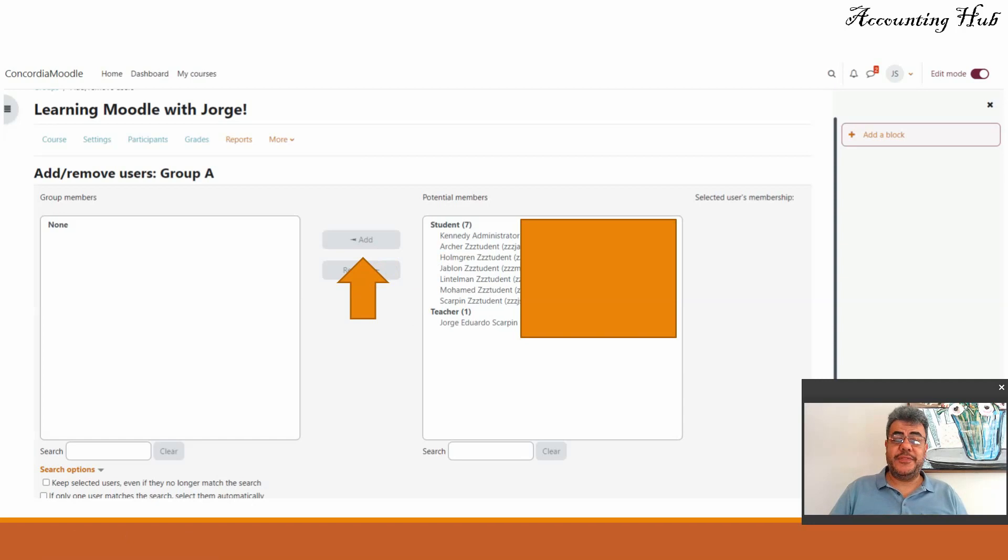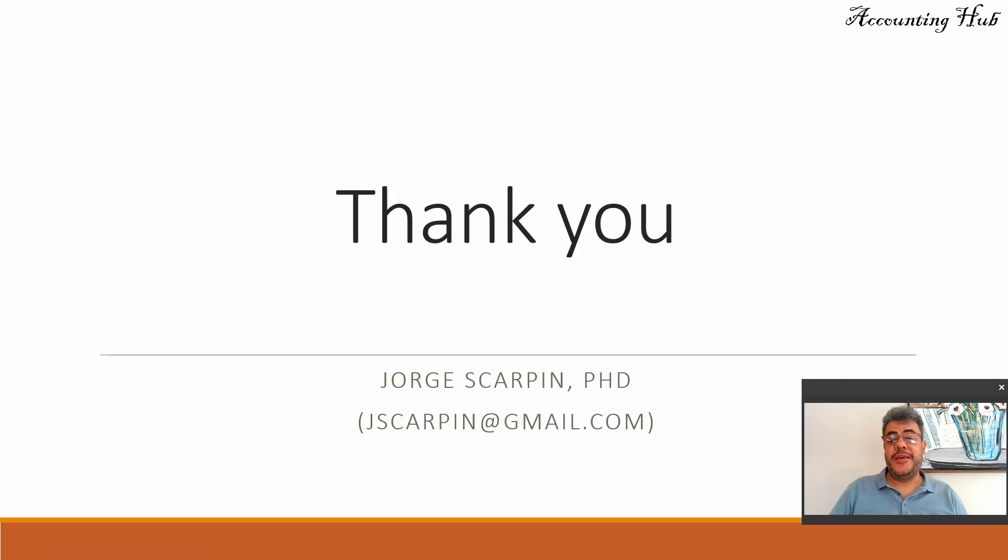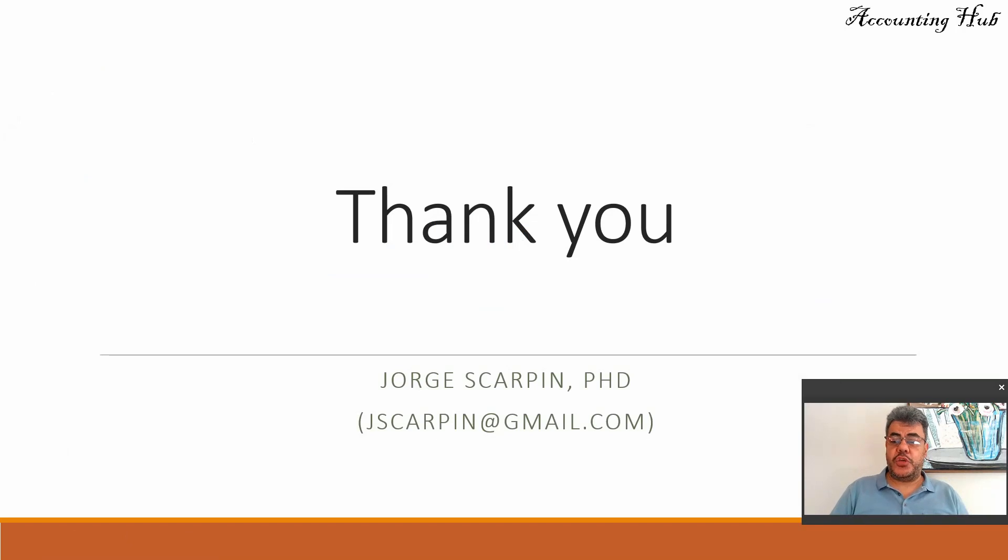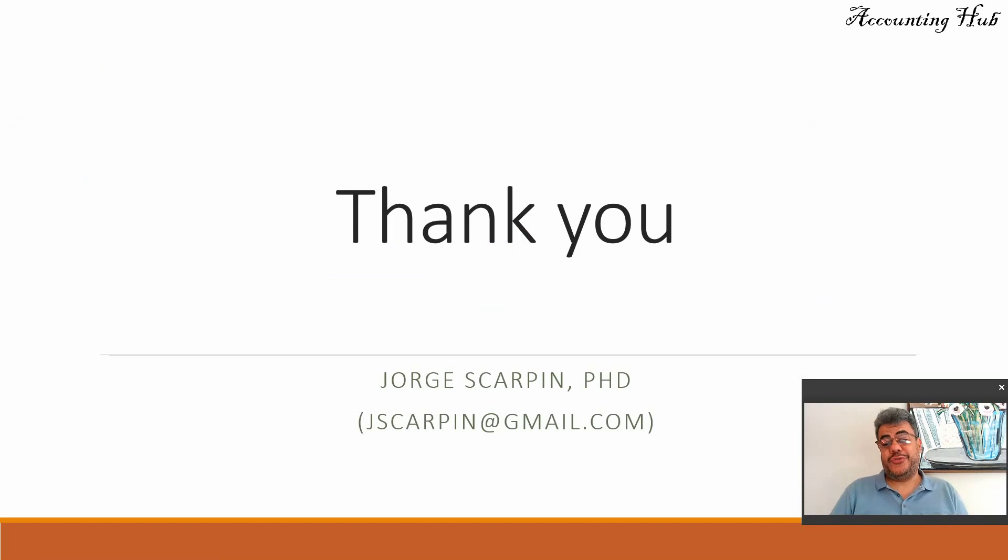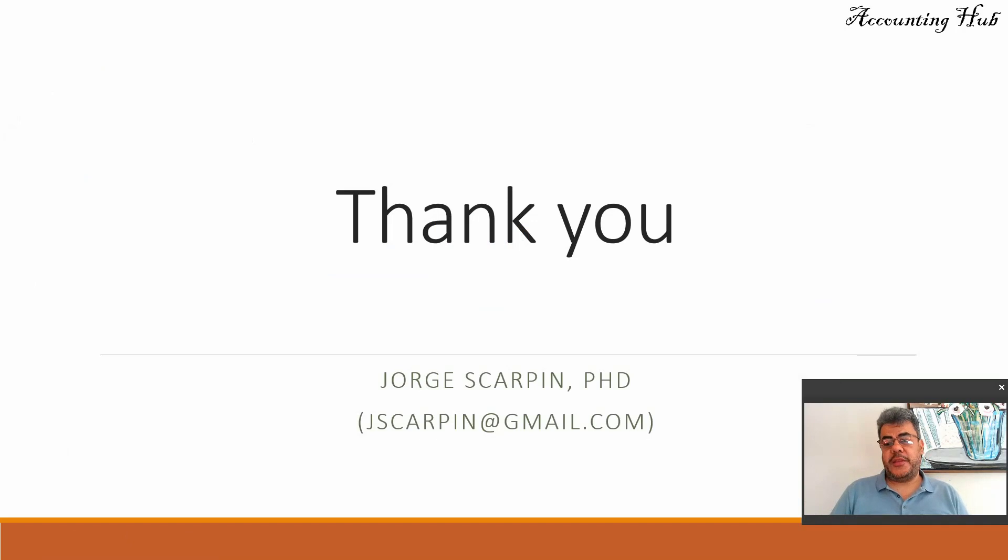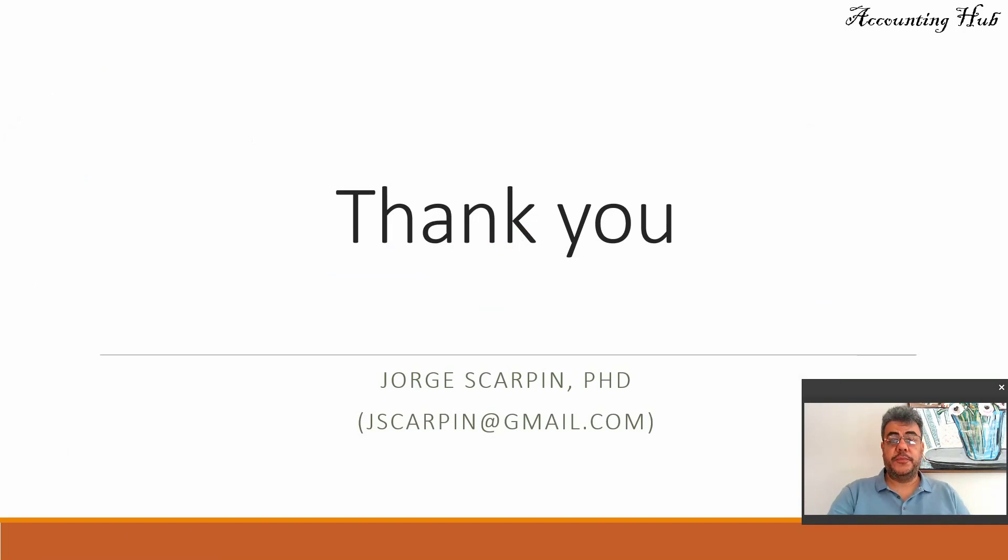So that's it. That is how we create groups on Moodle. Easy, straightforward. So no issues here. However, if you have any comment or question, just add it on this video or you can email me at jscarping at gmail.com. A very nice day and God bless you.